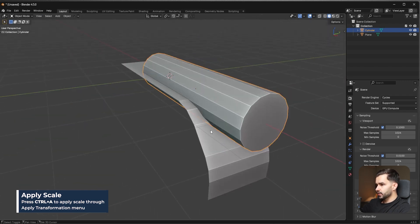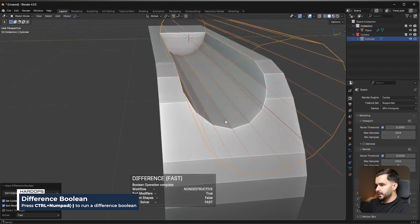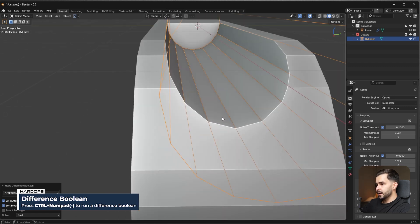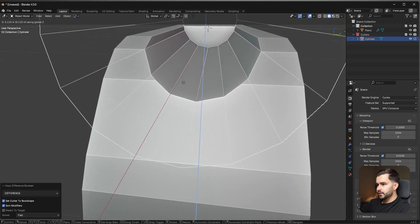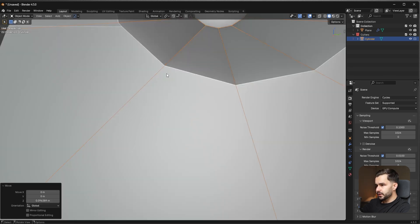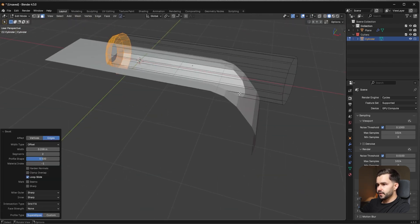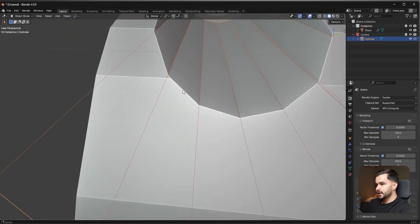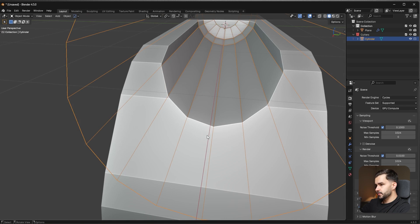Run a difference boolean on this object. Be careful about positioning because we'll need to do some basic retopology, so we need to coordinate where the vertices are going to appear. Each of these little ridges will have a vertex when the boolean is applied. Bevel this back area so we have a nice round area there — this vertex here can merge to here, and this vertex here can merge to here. That should be a pretty easy setup.